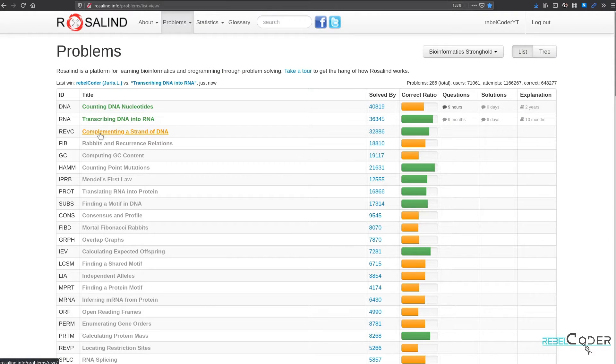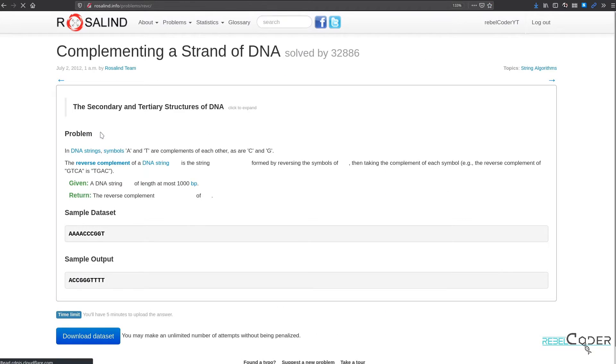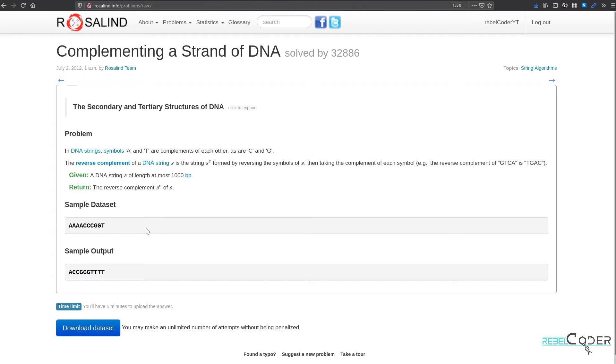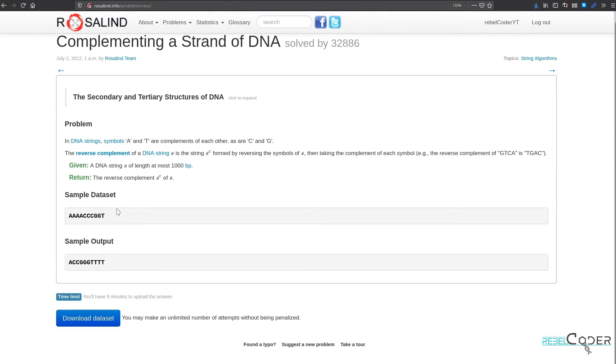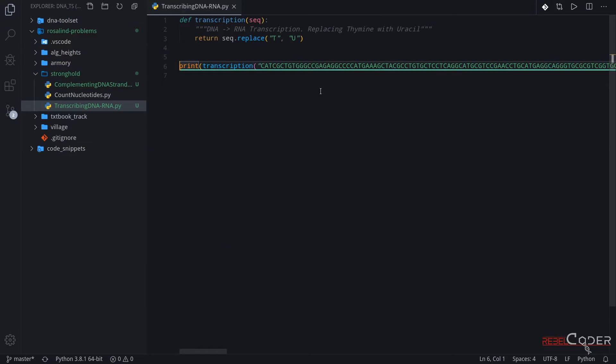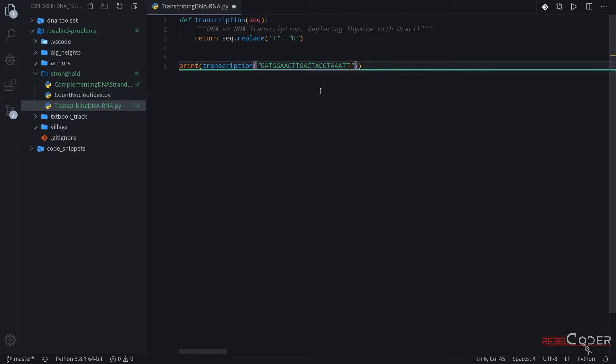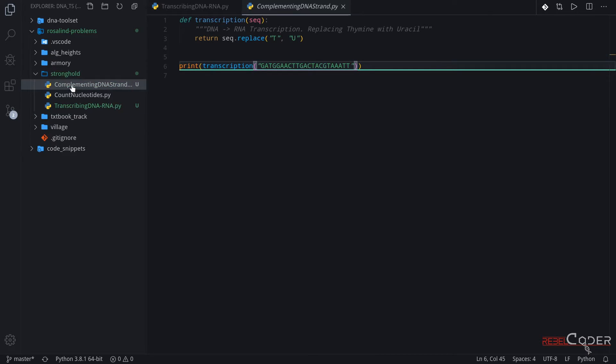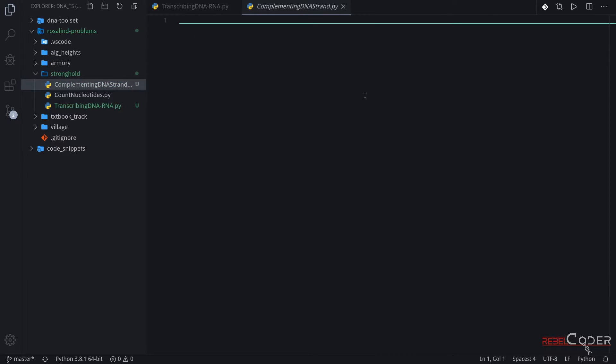So let's move on to complementing DNA strand quickly. Again, we've solved this problem in our last video. I'm going to copy this for now and let's go back to our editor. So we're gonna save this and let's actually go back to the default value so you can use that.